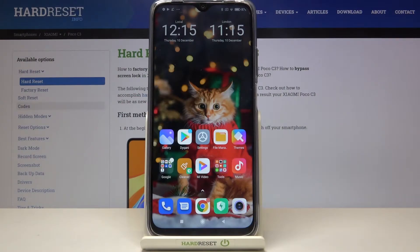Hi everyone! Here we've got Xiaomi Poco C3 and let me show you how to allow unknown sources on this device.